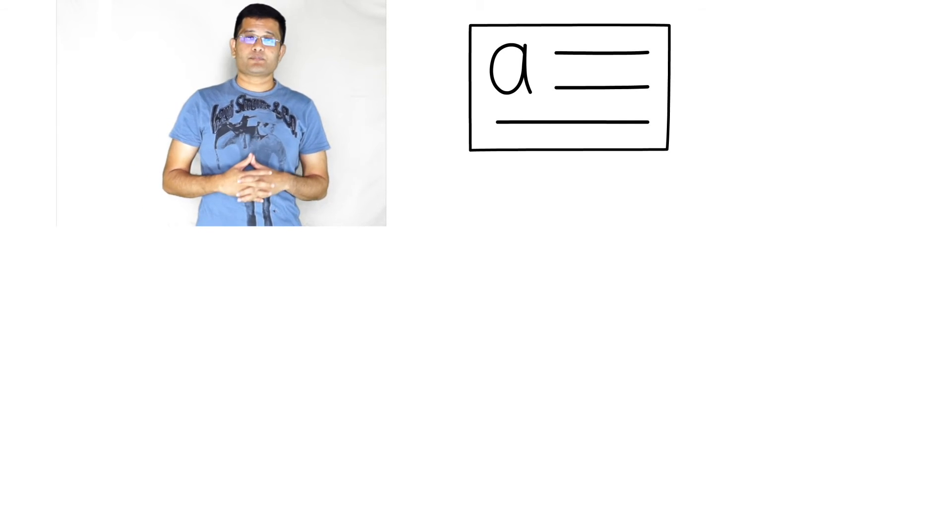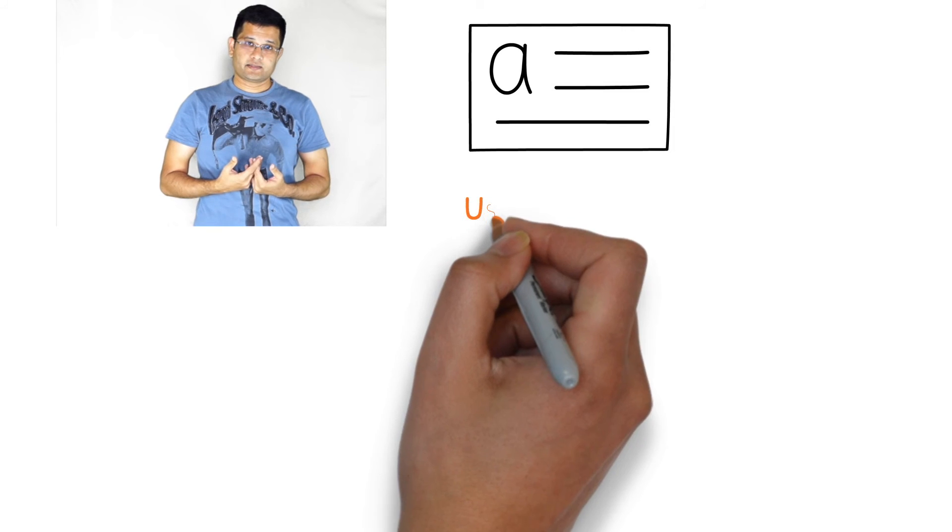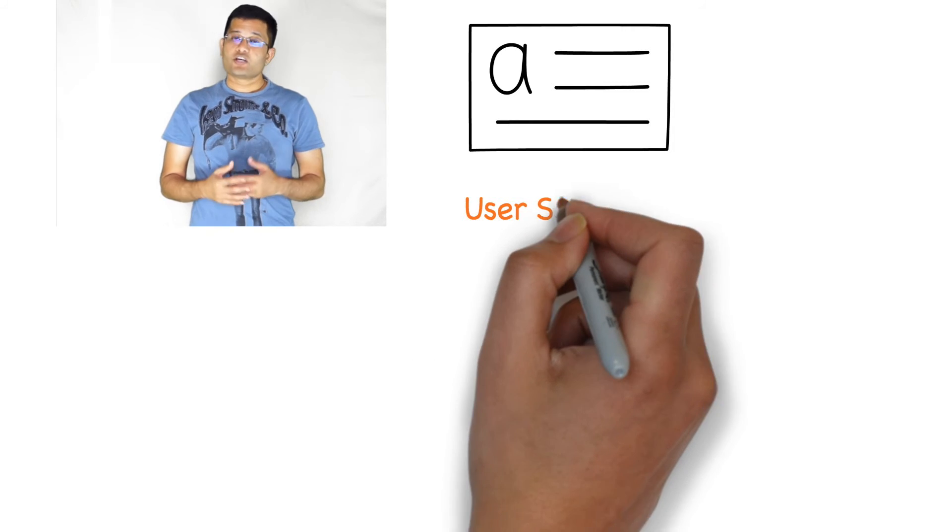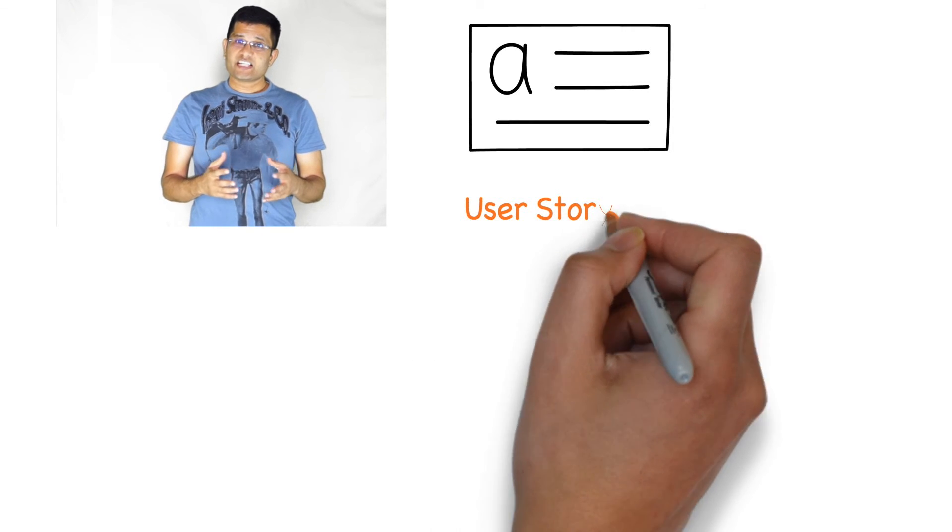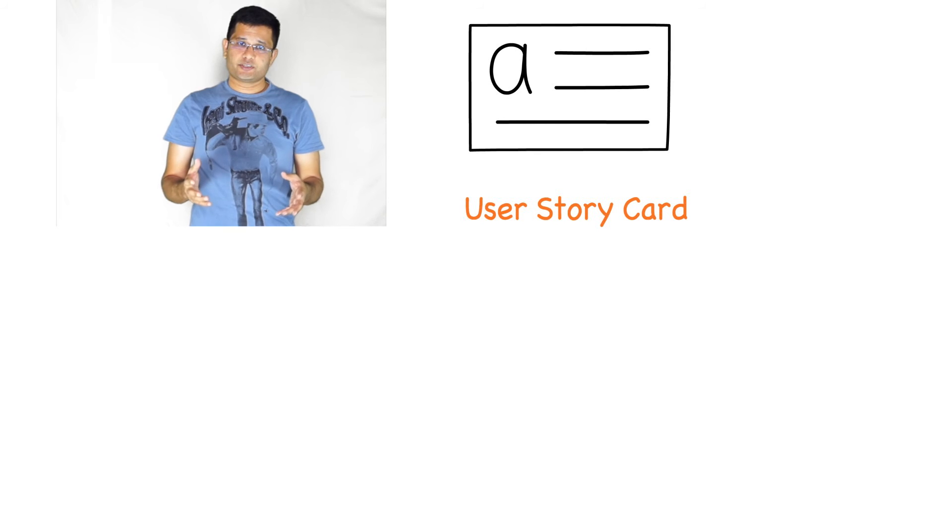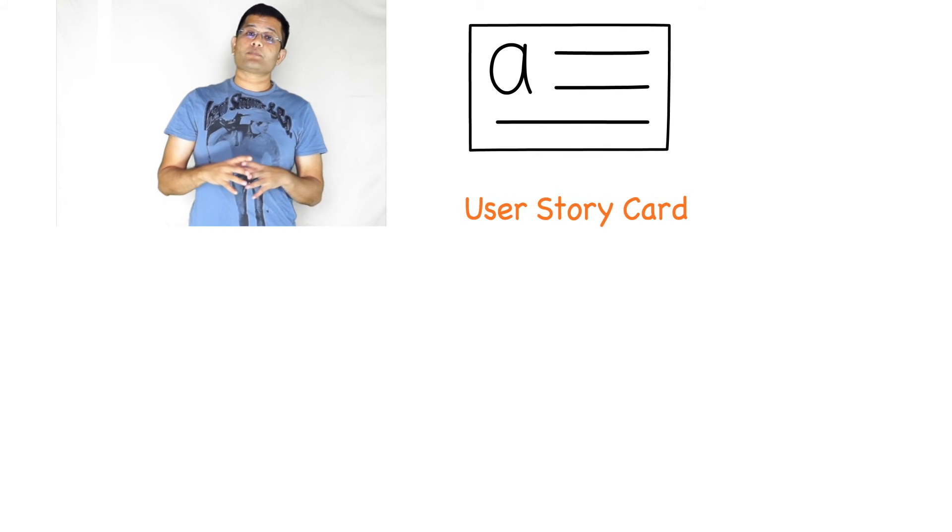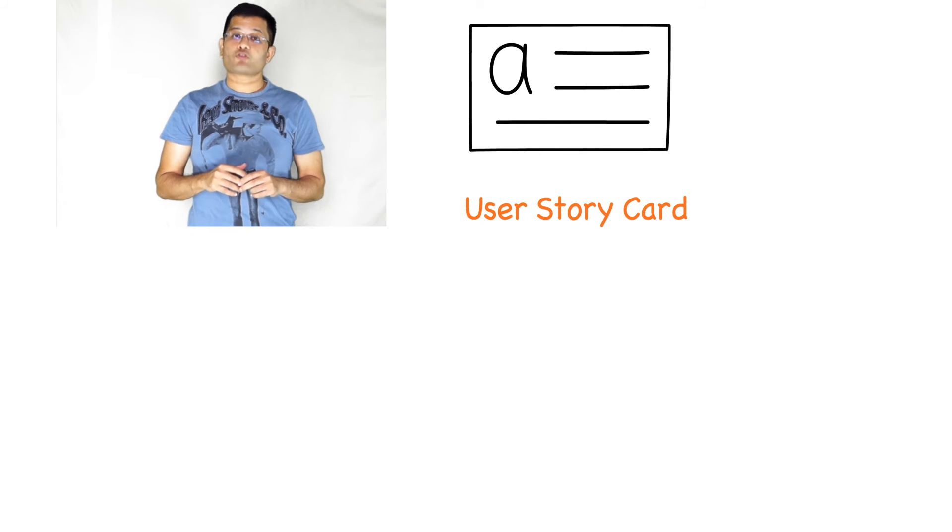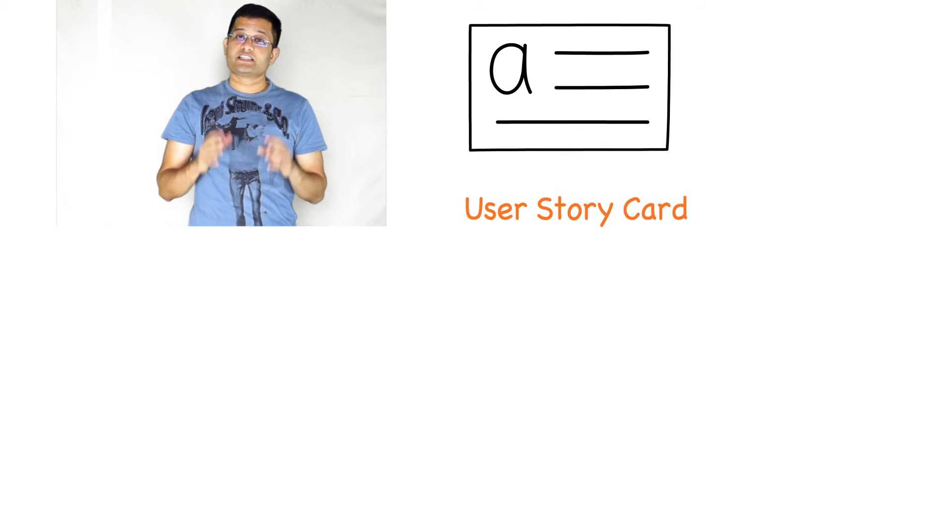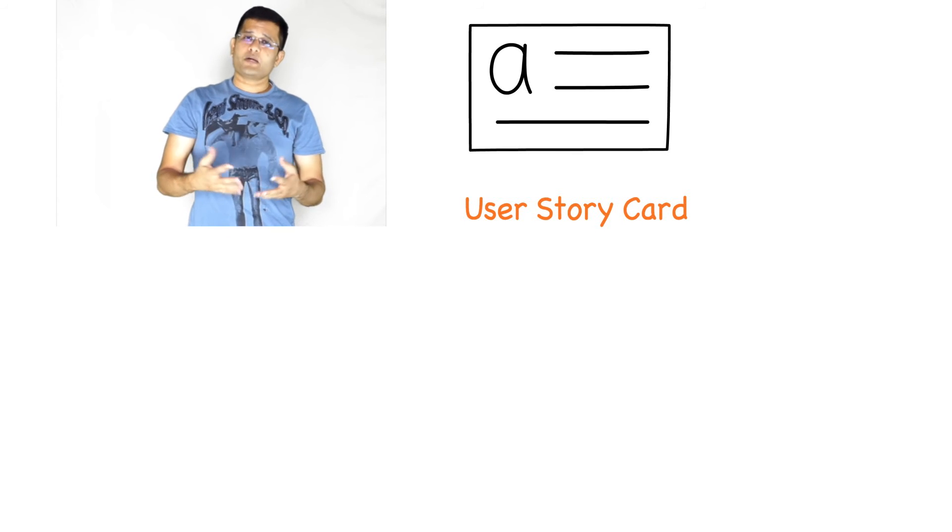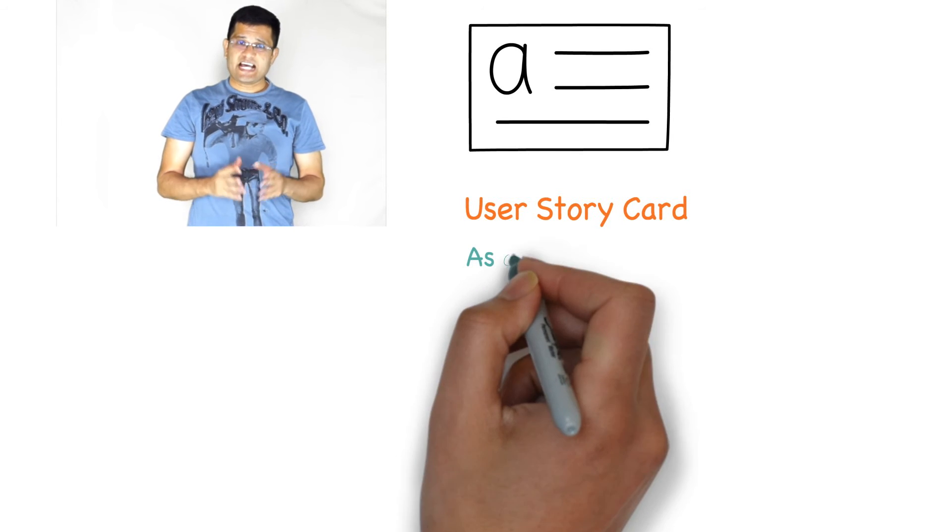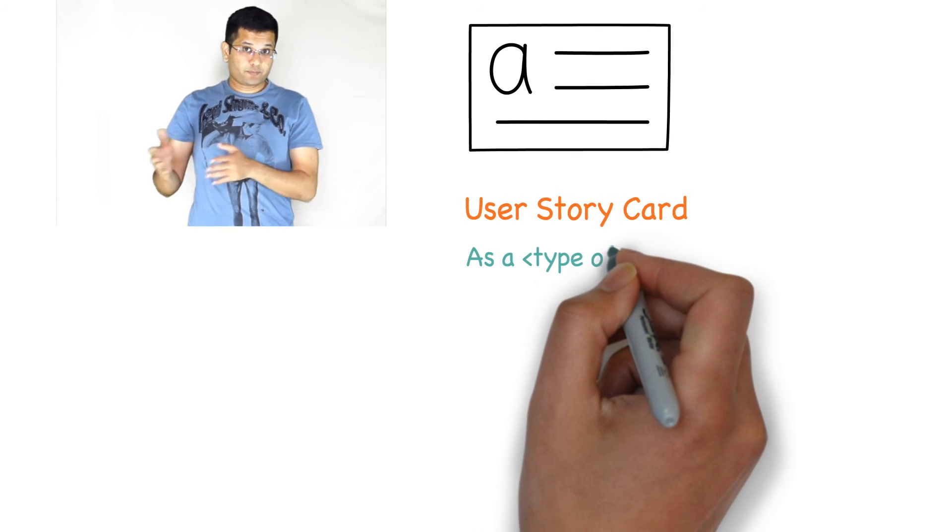Typically in the industry many people use story cards. A user story is a short simple description of a feature or tool from the perspective of the person who desires the feature. The format for a user story is: as a type of user, I want to achieve a goal, so that the reason.